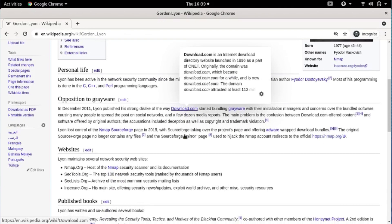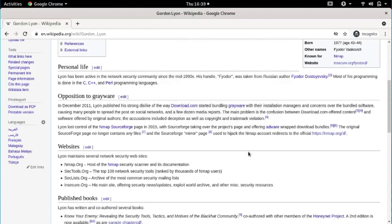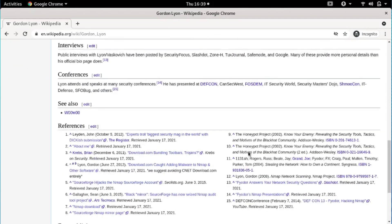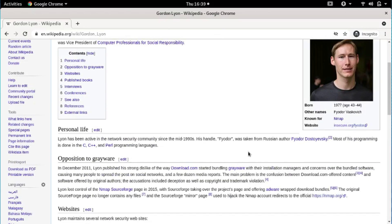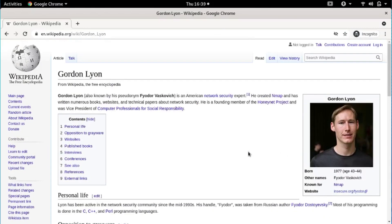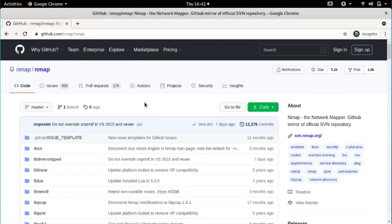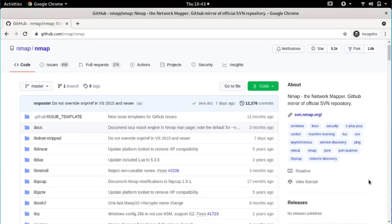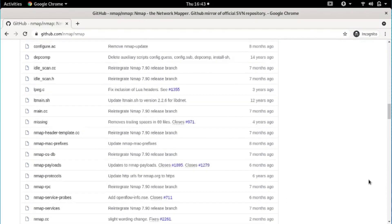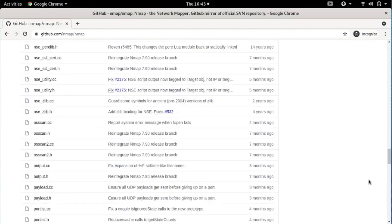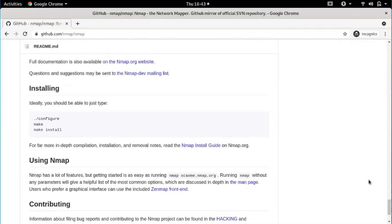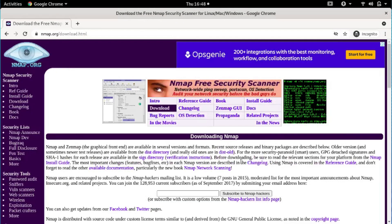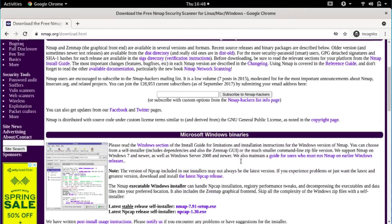nmap can adapt to network conditions including latency and congestion during a scan. The most recent version of nmap at the time of making this video is nmap version 7.91. Let's dive straight into using nmap.